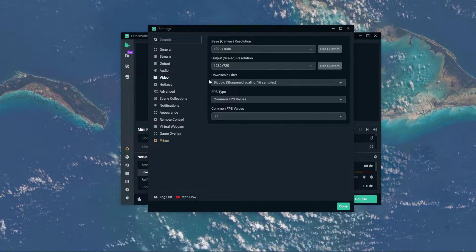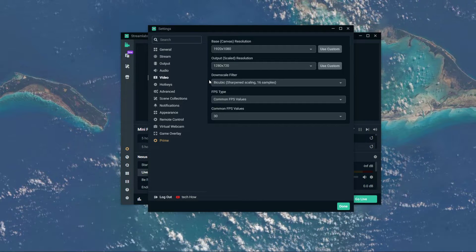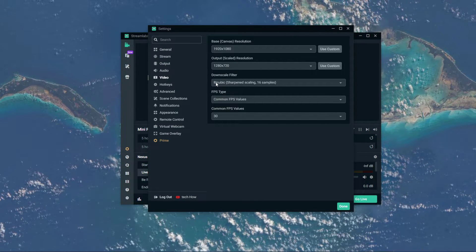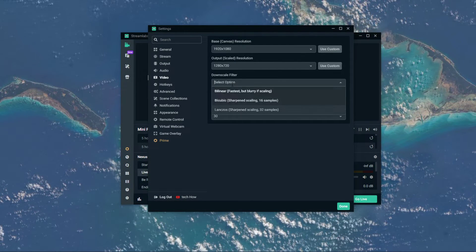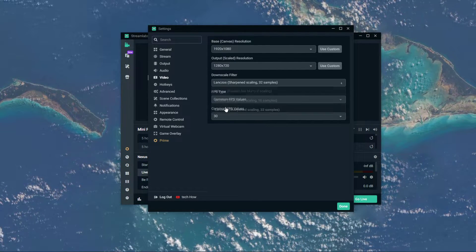When streaming, I prefer to set the downscale filter to bicubic, and to Lanczos when recording on OBS.